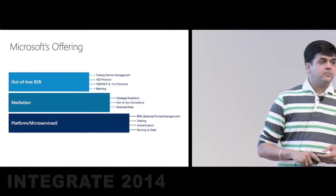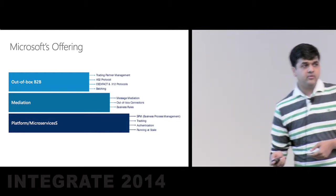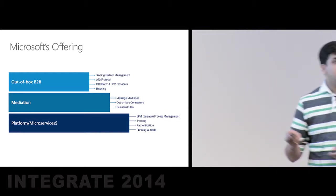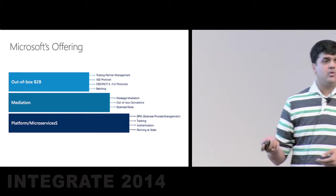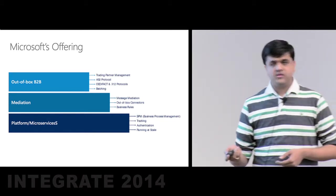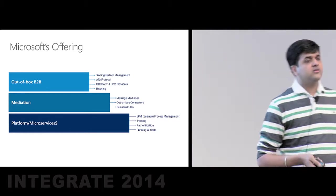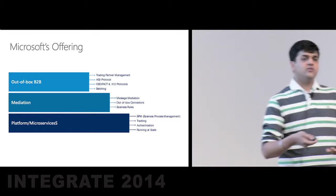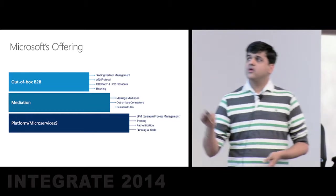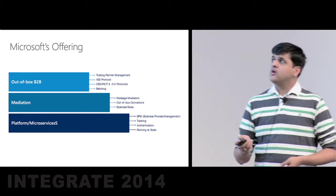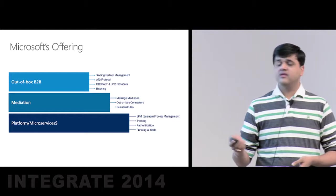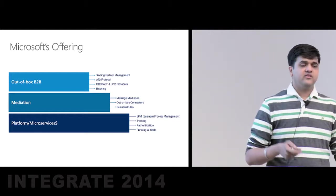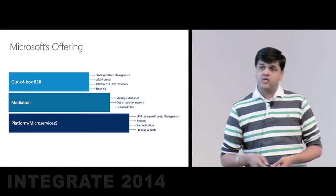We started with Bill Staples talking about the platform, the system of microservices, and it providing capabilities such as workflow, authentication, tracking, and on-demand scale. On top of that, we heard Alok and Sami talk about mediation capabilities, which provides out-of-box connectors, business rules, and message mediation in the form of transformation, validation, and so forth.